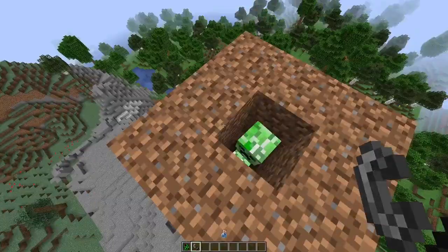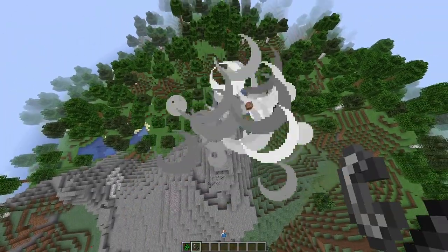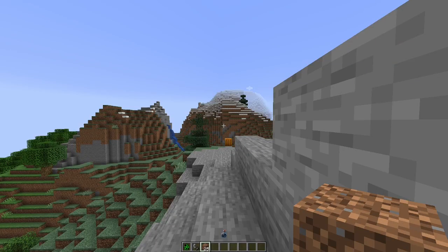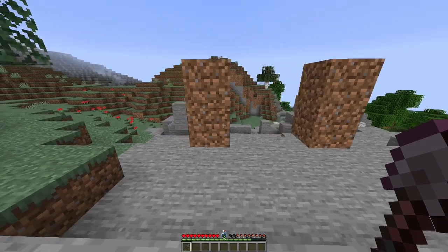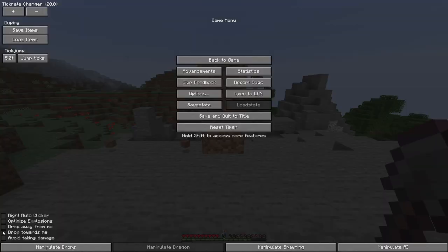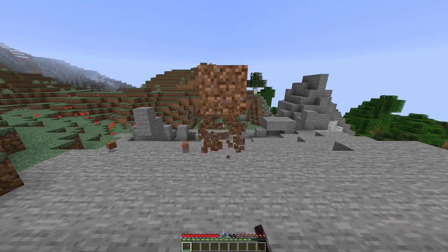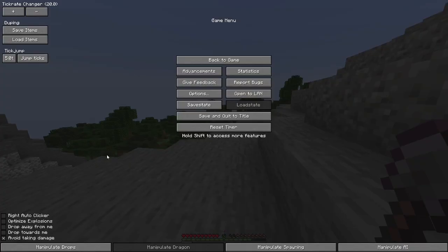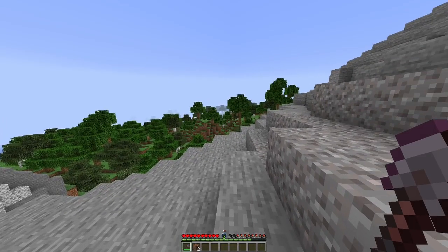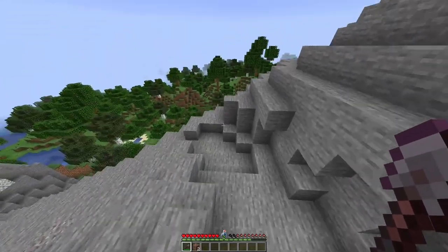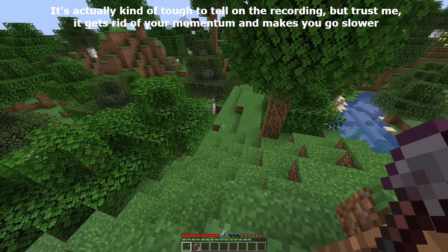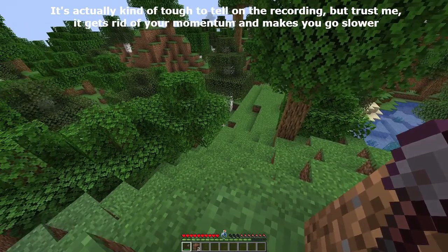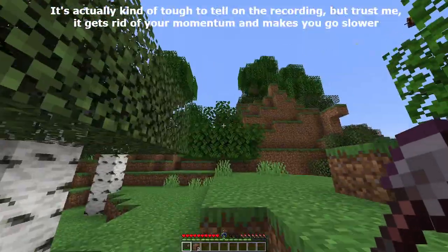I've placed 25 blocks of dirt around this creeper, and when I explode them — as you can see, it dropped all 25. Drop away and towards me change which way items dropped by blocks or items fall, because the direction is normally random. When I have drops away from me enabled, all the drops go away from me; when I have drops toward me enabled, they all come towards me. Avoid taking damage makes you invincible by logging you out when you're about to take damage, giving you spawn invincibility for three seconds. However, don't use it in the end, since every time you reload the end, the dragon teleports super high up. It can also slow you down sometimes because it cancels your momentum.